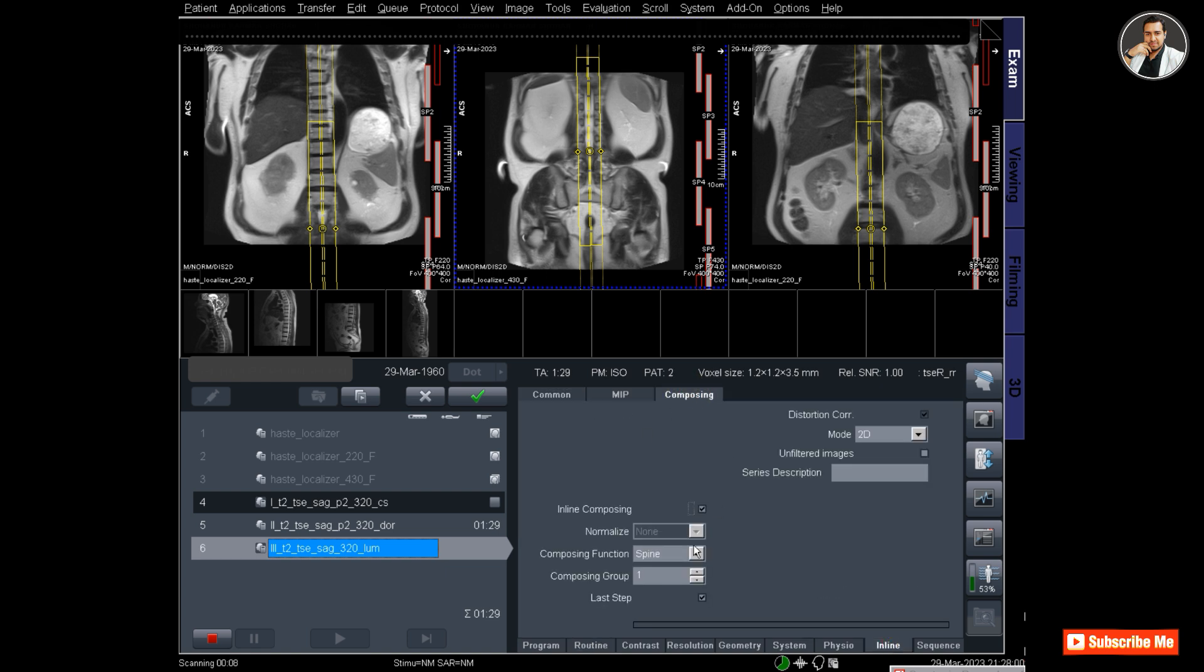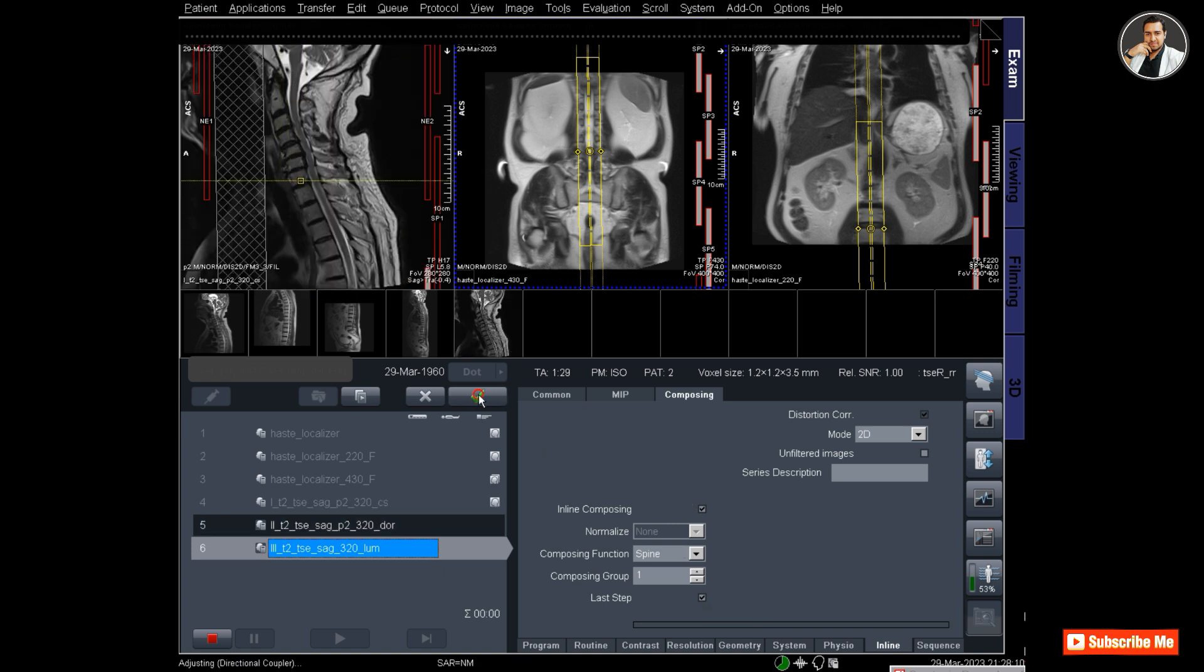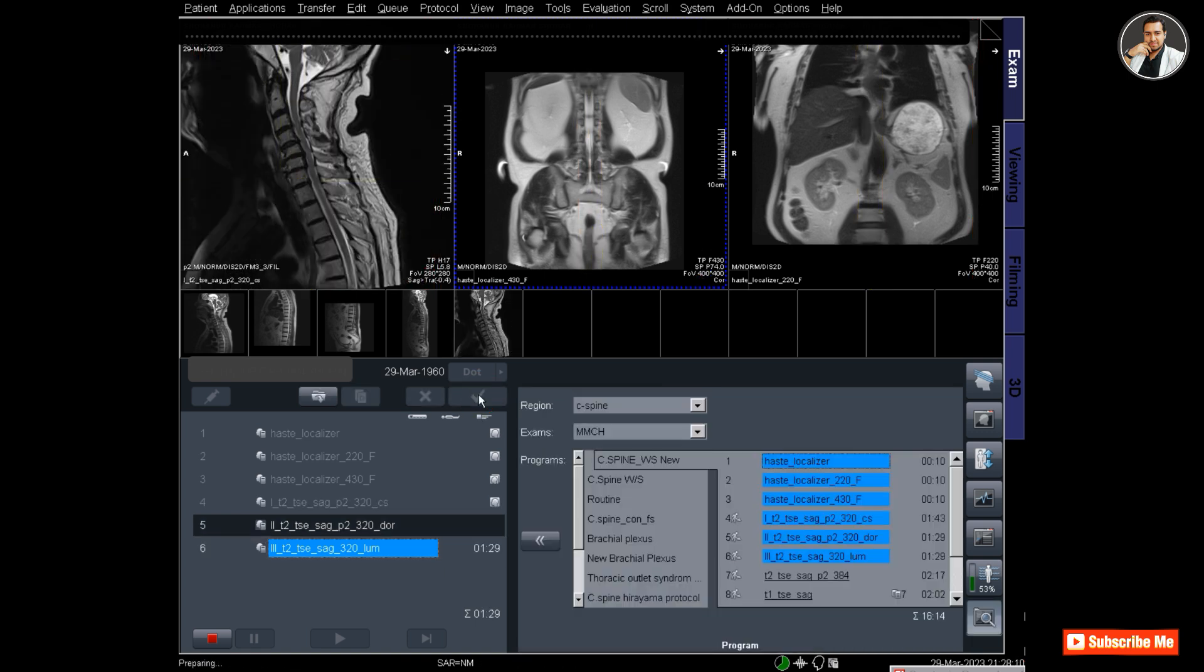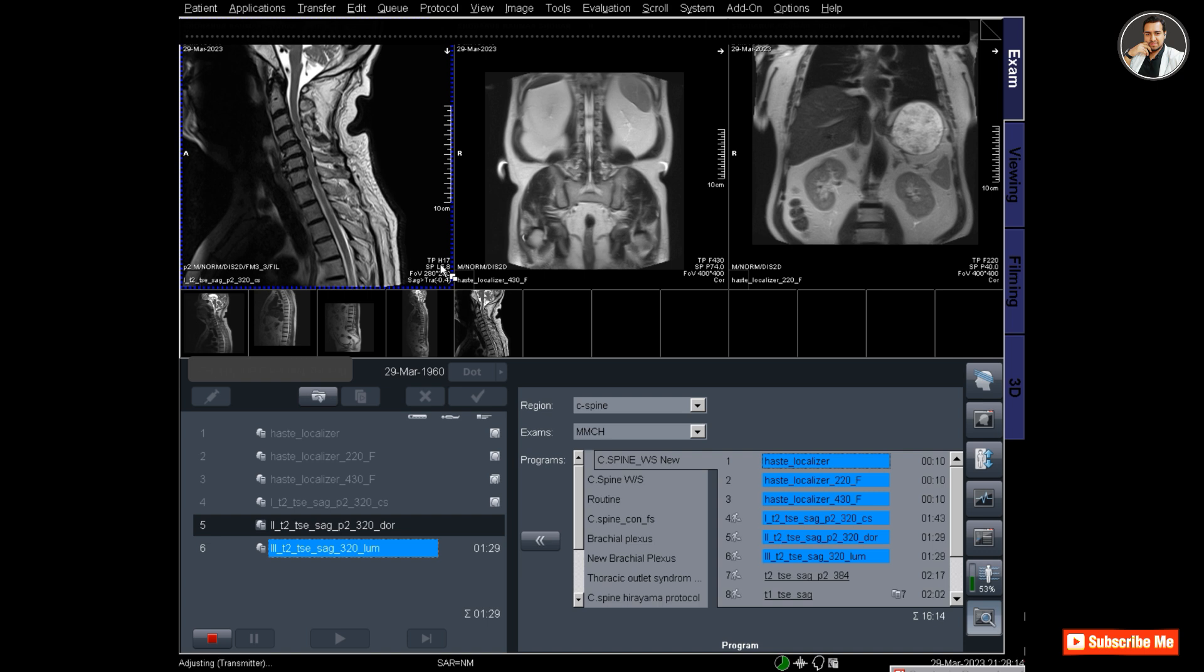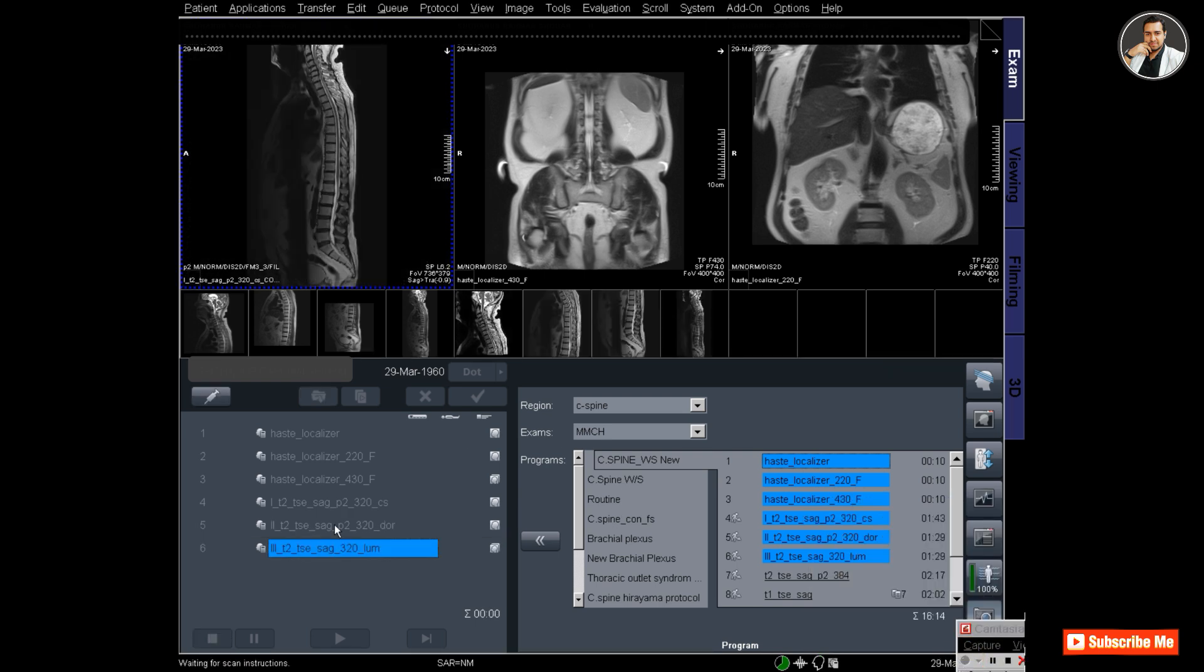The last step should be tick-marked so that the software can understand that this is the last step and these three sequences should be composed together.